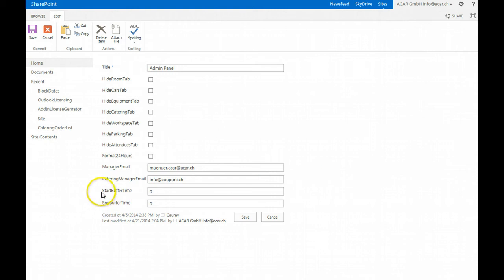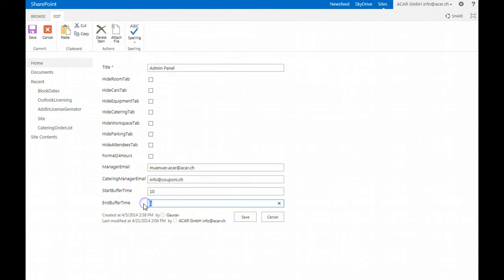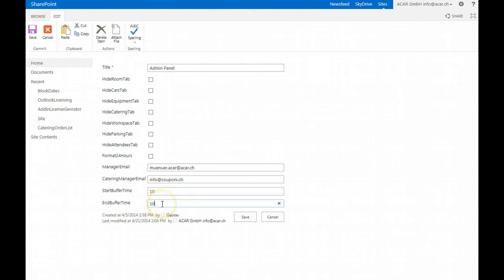The last is the start buffer time and end buffer time settings. You see that we have here zero, so entering 10 for example for start buffer time and 10 minutes for end buffer time will automatically add or deduct this buffer time to any event.